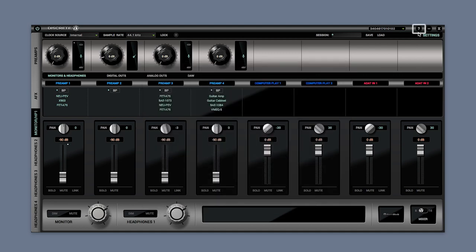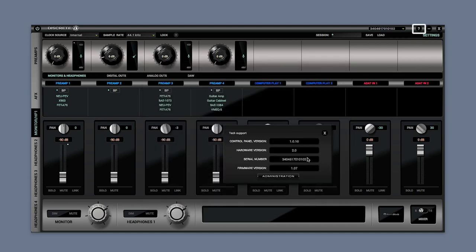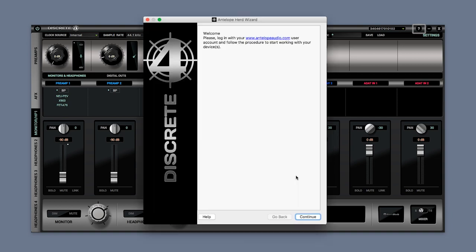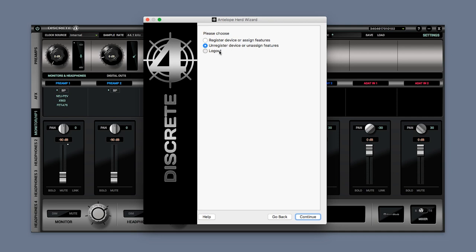Press the info button to access the information about your device alongside the administration panel, from where you can assign or unassign your device and access features such as your premium upgrade pack.